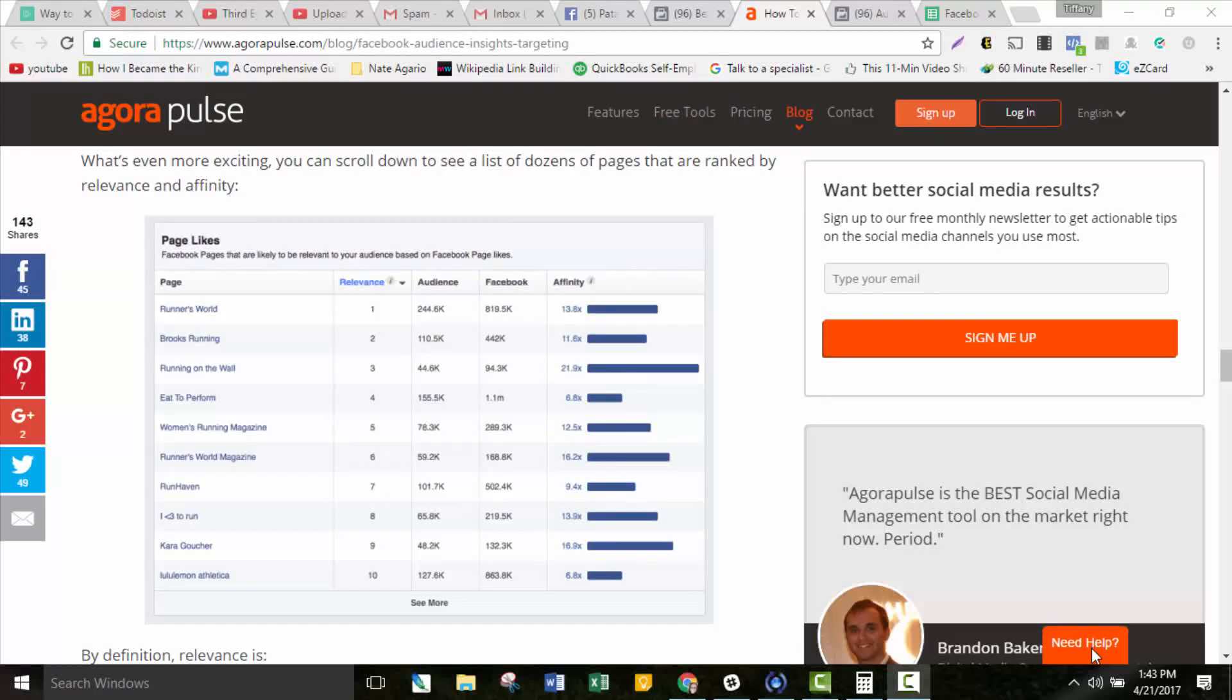Hey guys, Tiffany here with Simple Social Traffic and Facebook Ads for Beginners. I wanted to record a video today and show you what you can do now that the Affinity section is gone from the Audience Insights tool.